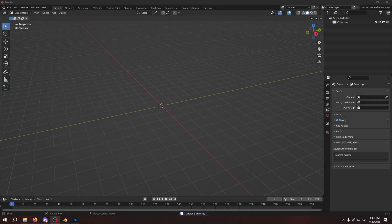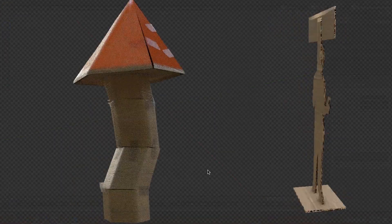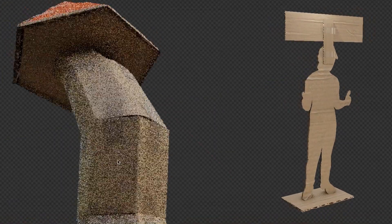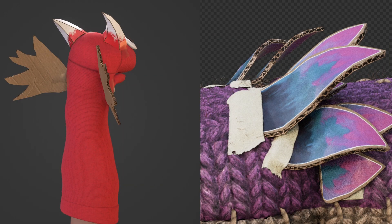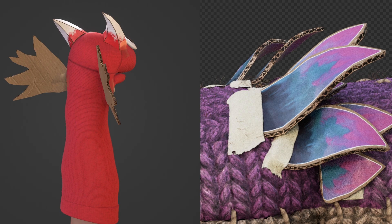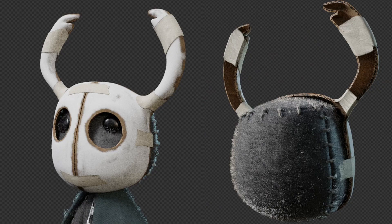Alright, hello, I'm Ajax and in this video I'm going to teach you how to make cardboard materials and basically cardboard assets like the ones you see on my animations and videos.